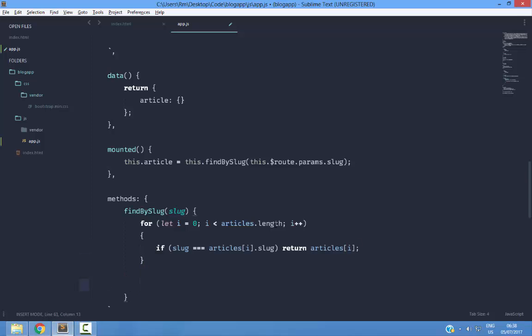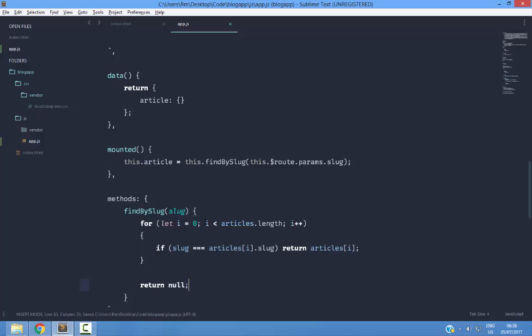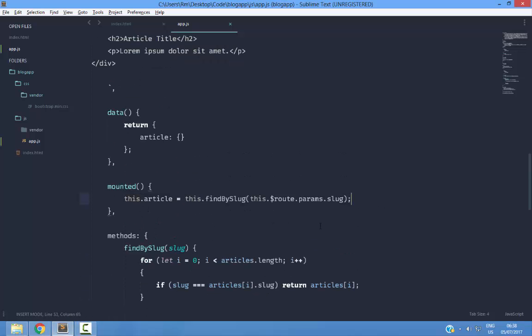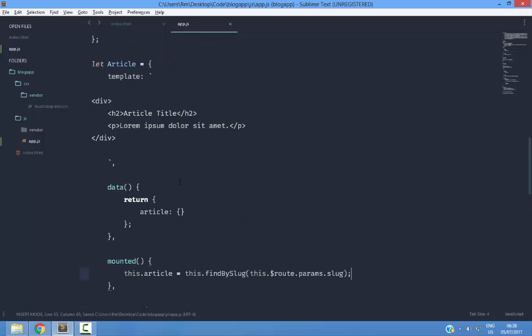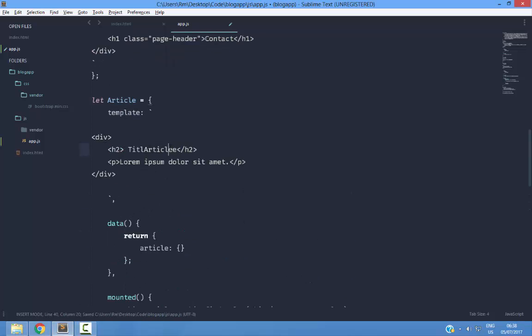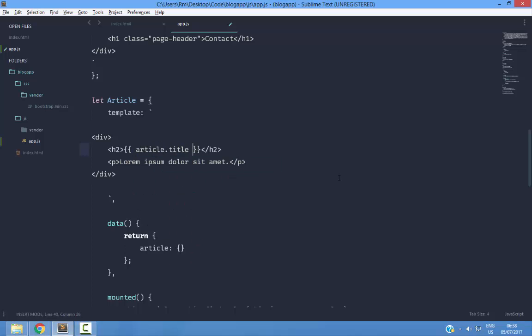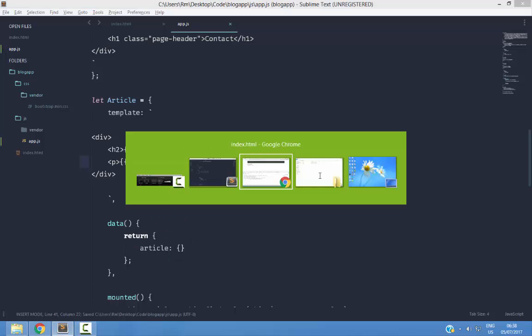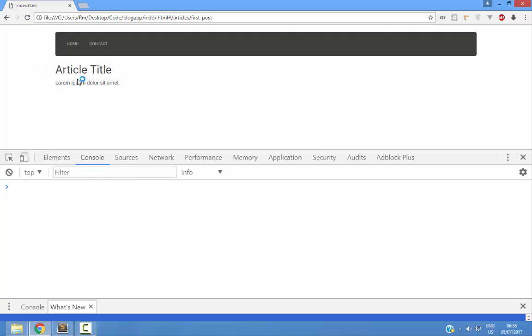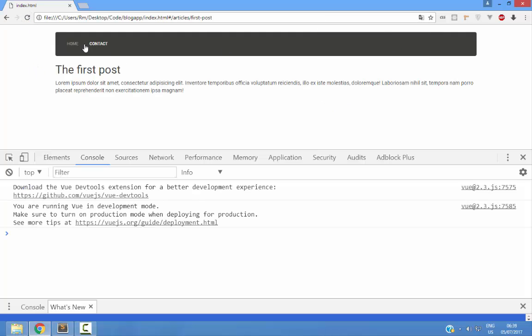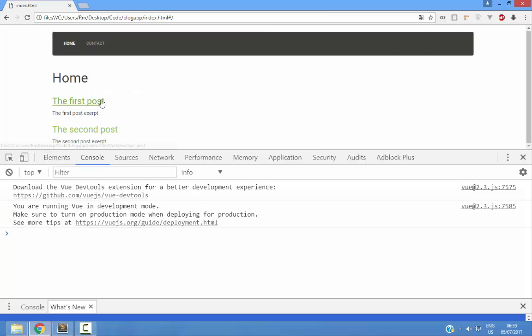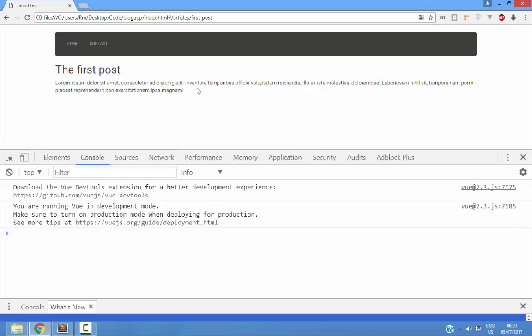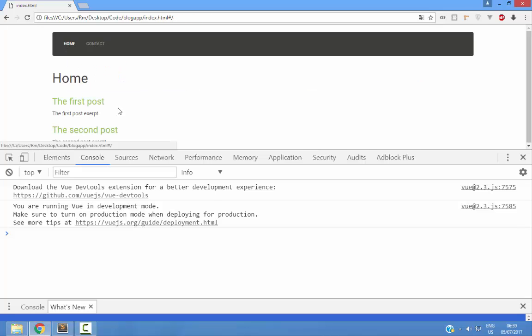If we do not find the slug in any of the articles, then we can return null. This should probably work, but we're not doing anything in the template. I'm going to say article.title and inside this paragraph, I'm going to have article.content. If I go to any particular post, I can see its content. There we go.